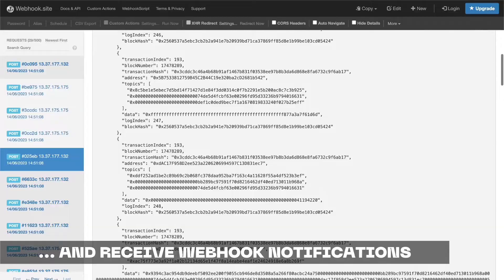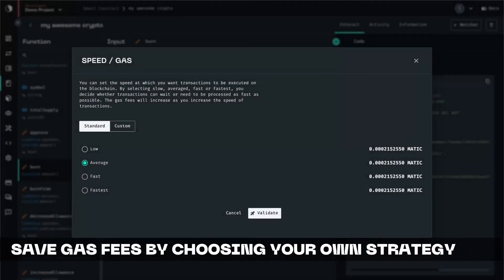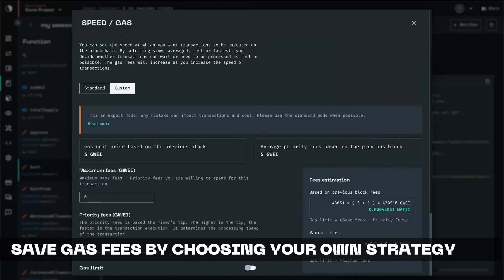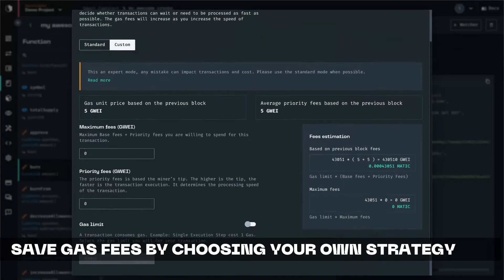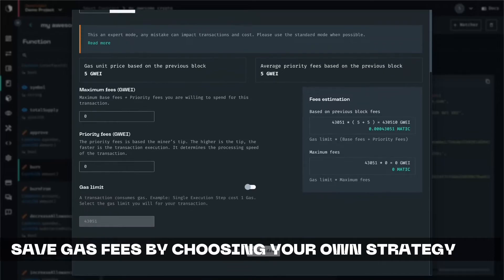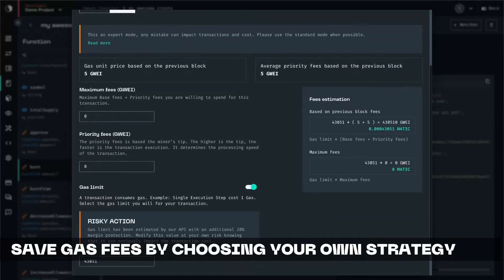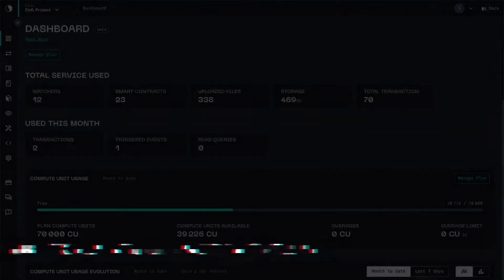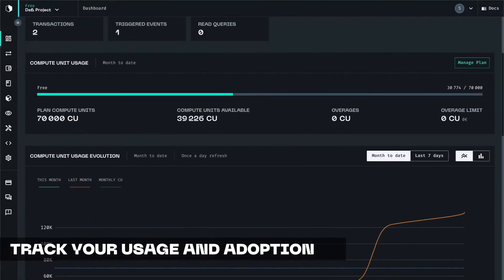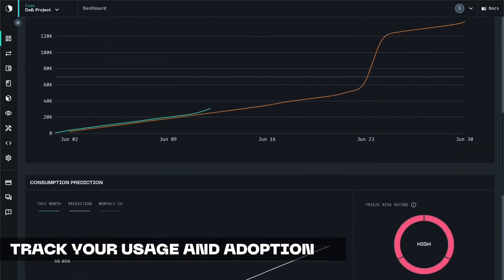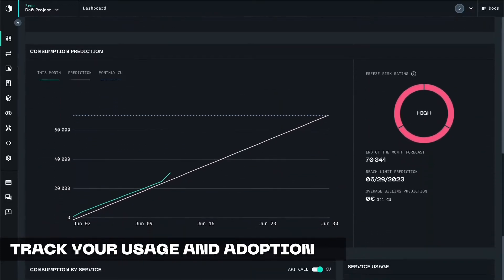I have another good news. Using Starten, you will save money thanks to a dedicated gas manager system that lets you choose your own strategy based on the level of reactivity you need for your app, as well as your spending limits per transaction.